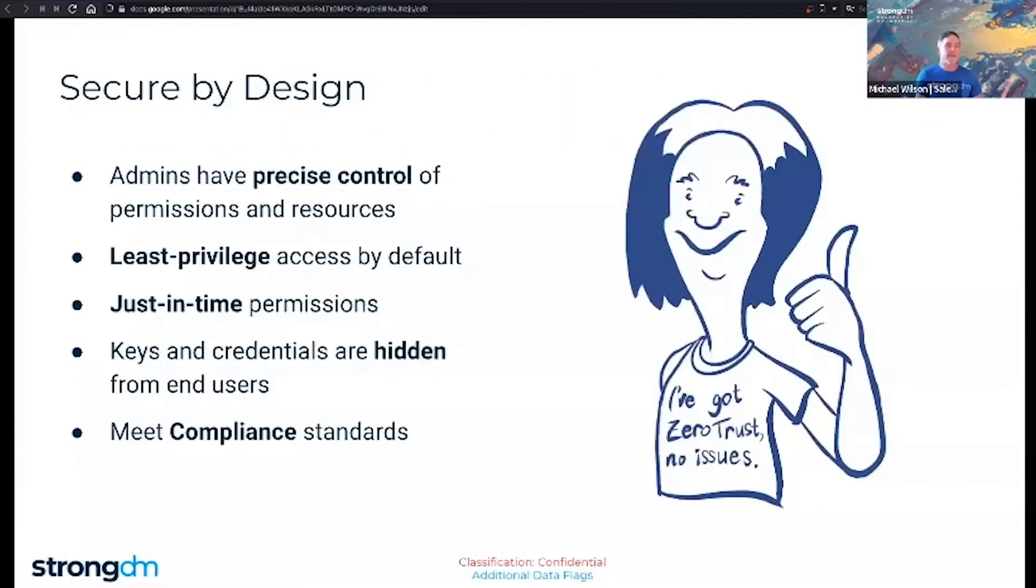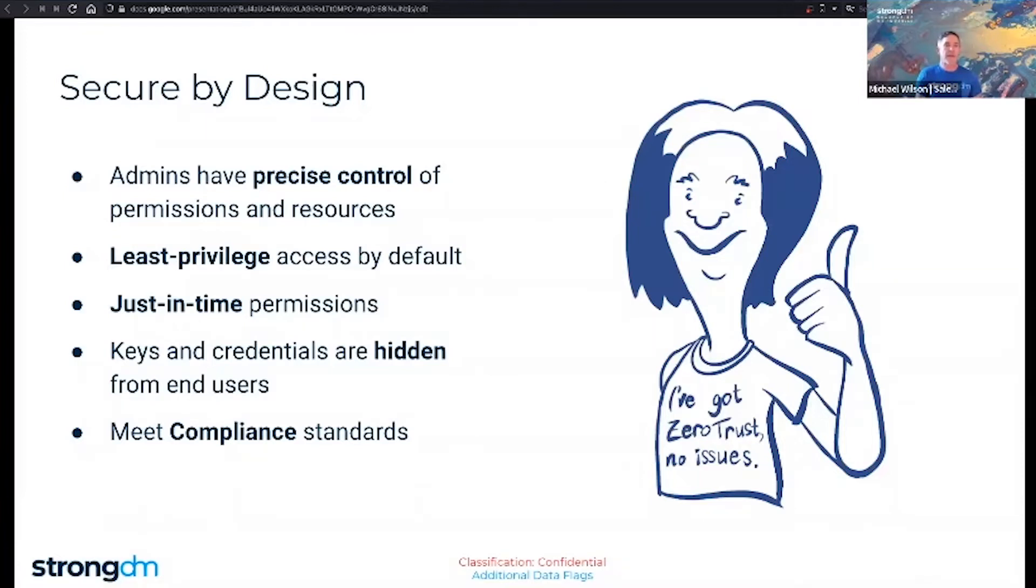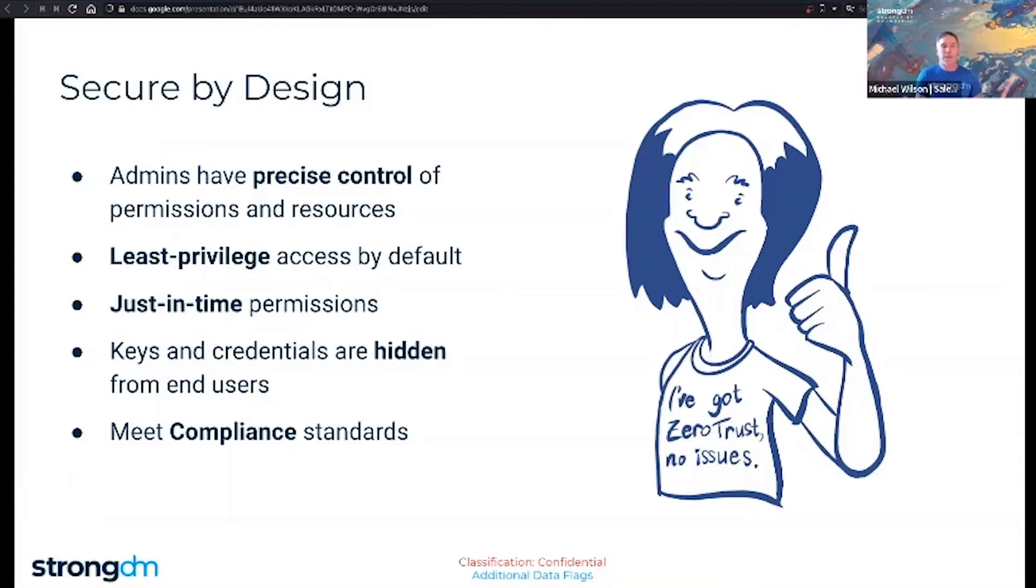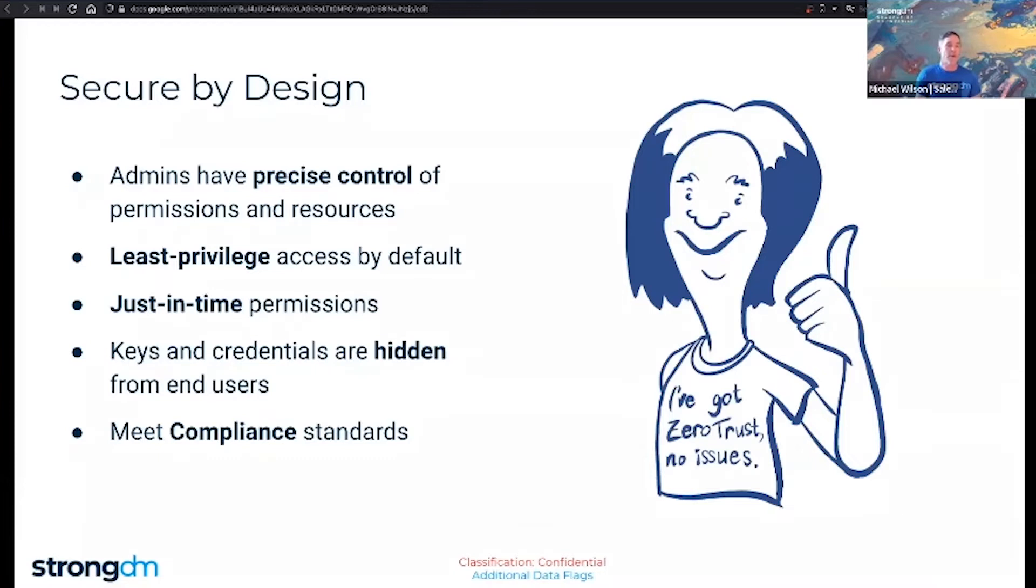IT, InfoSec, and administrators need to have precise control over what each user has access to without the controls getting in the way of productivity. With least privilege access by default, you can ensure the right permissions every time. Adding permission for team members can be done on demand for any resource. You no longer need to worry about shared credentials. Keys and credentials are completely hidden from end users. With total visibility into everything that's ever happened in your stack, security and compliance teams can easily answer who did what, when, and where.